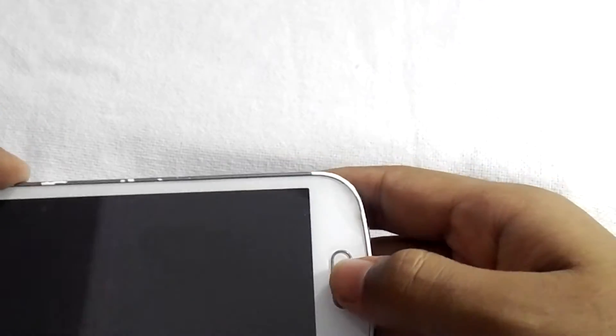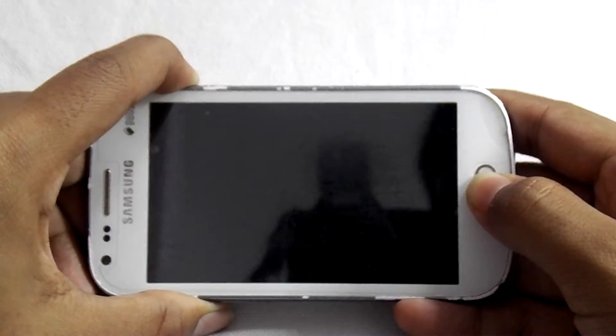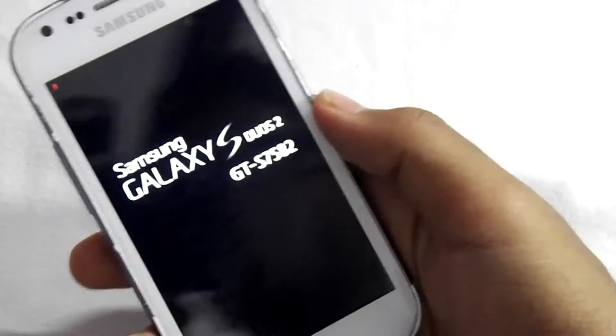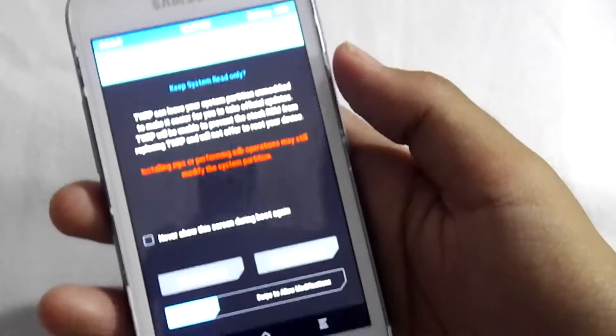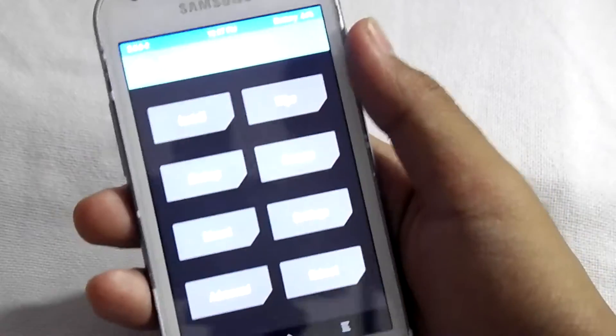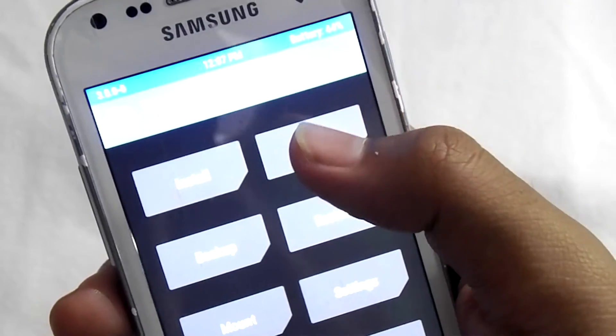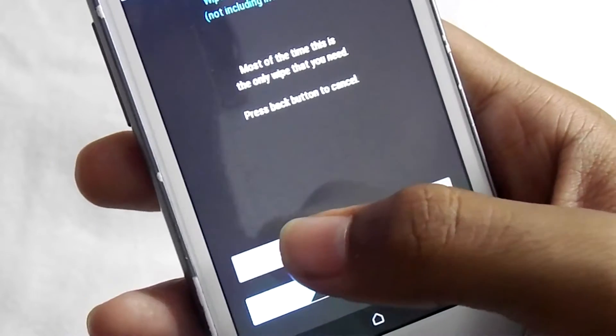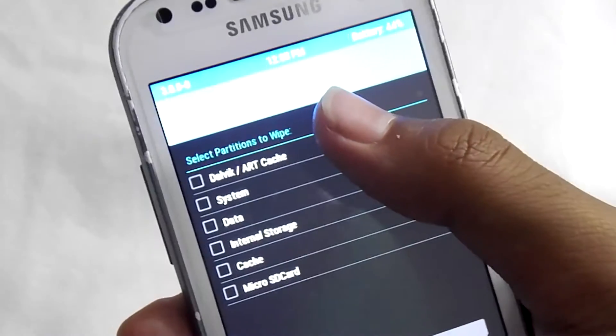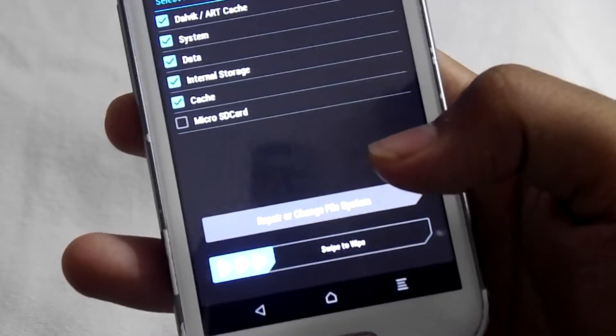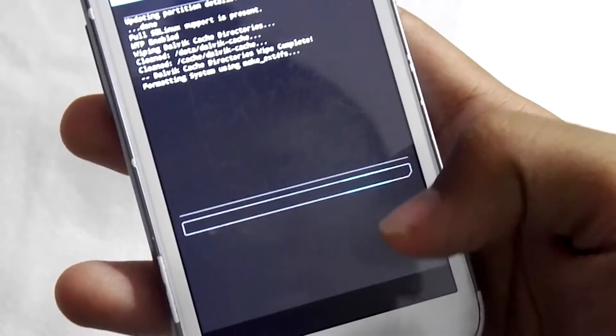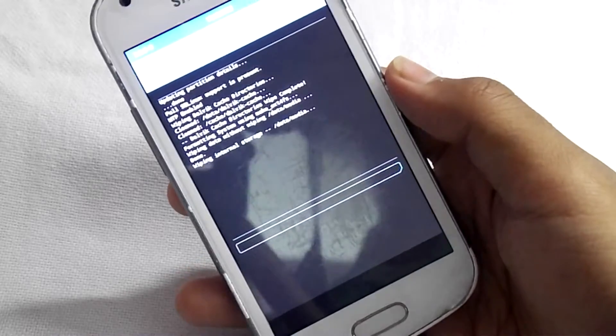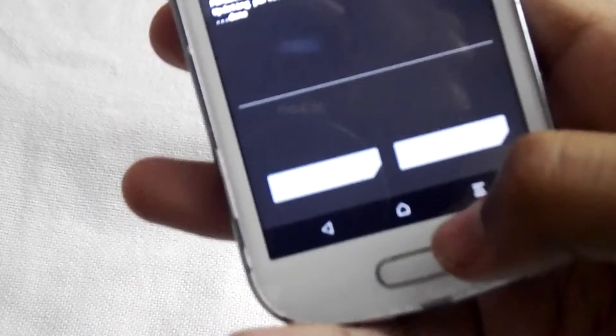Now press the power button, volume up button, and home button at the same time to go into recovery mode. Swipe to allow modification. Now click on wipe, then click on advanced wipe. Select the first five options and swipe to wipe.